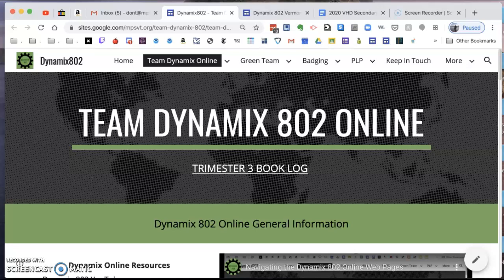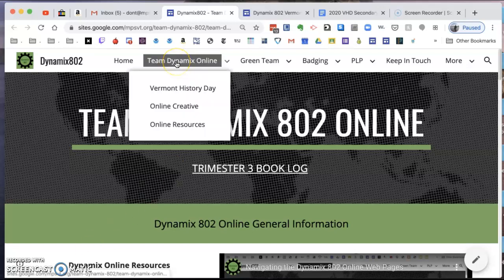Greetings and good morning everybody. Today I just want to create a short video about secondary sources, and the first thing you're going to do is go to the Team Dynamics online home page.